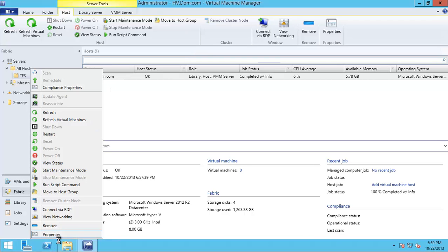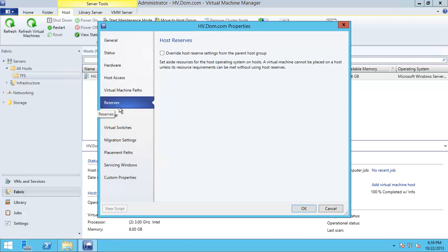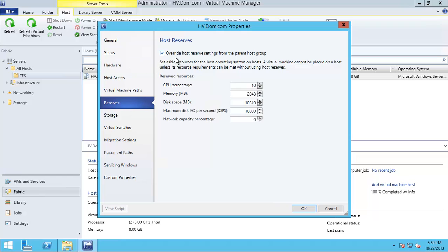I will go to Properties and then change the reserved memory to make sure it will be at least one gigabyte.